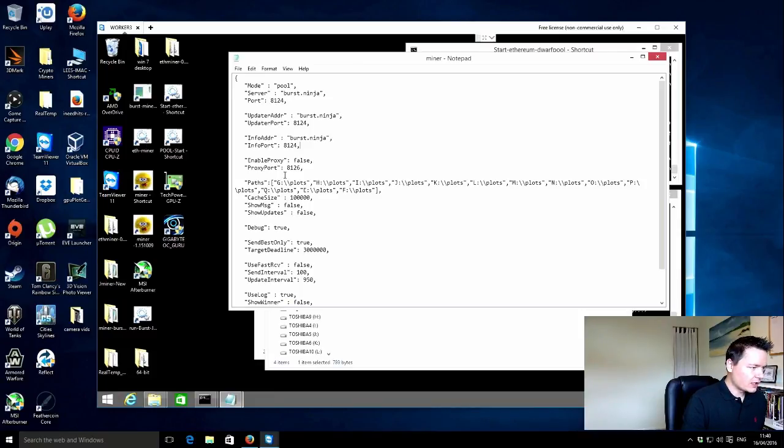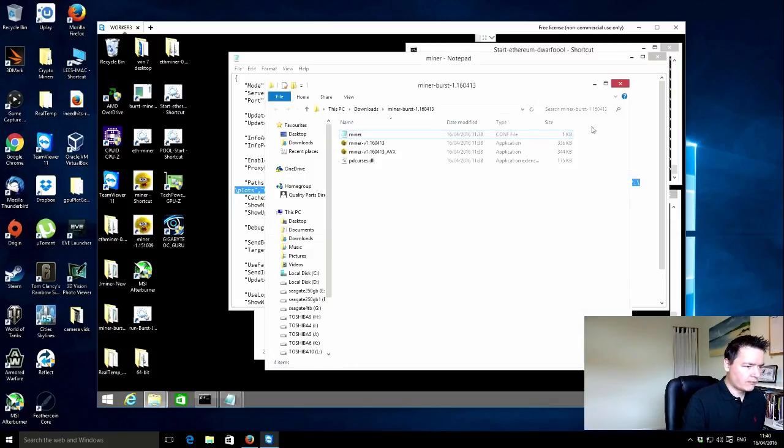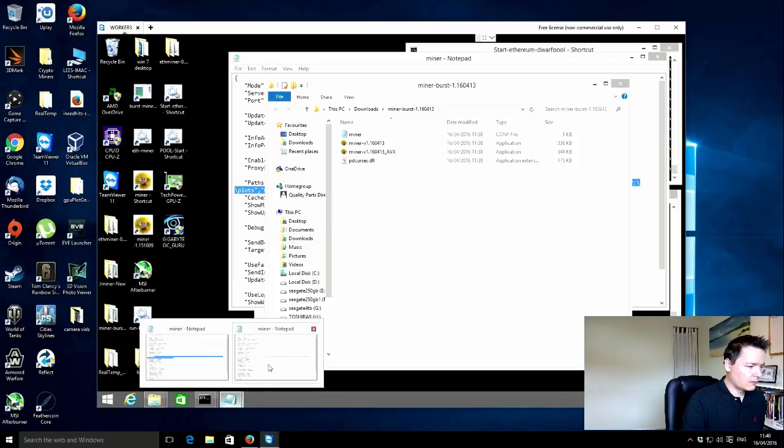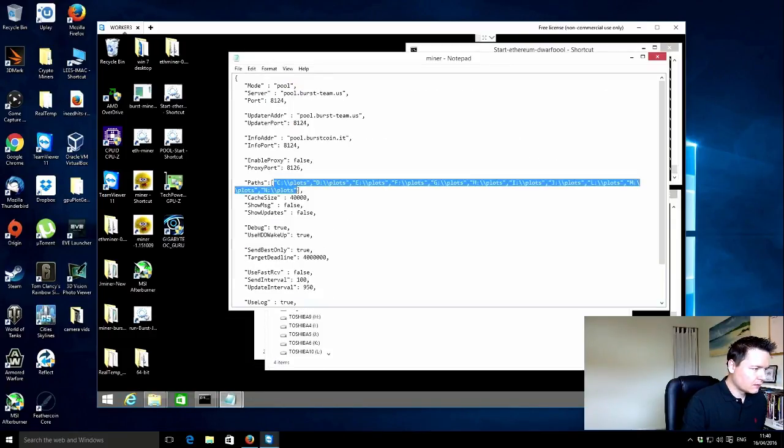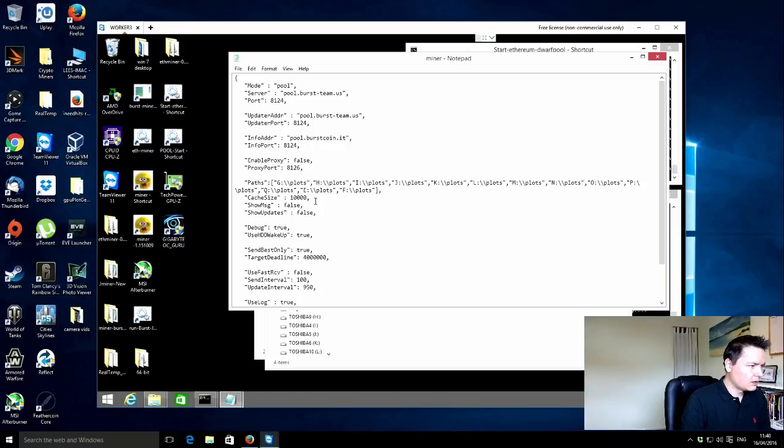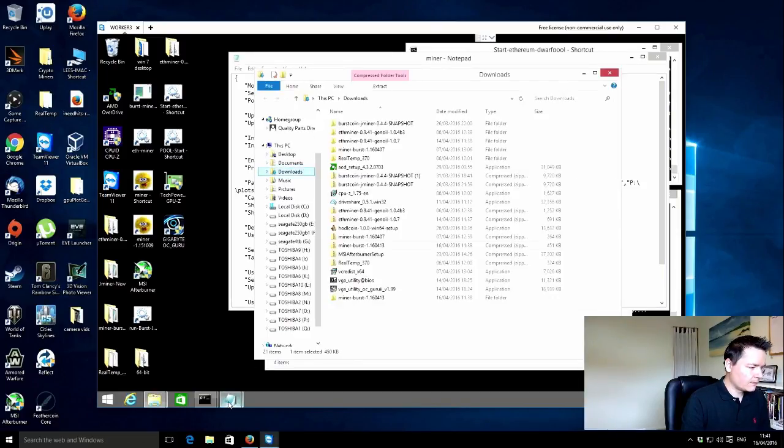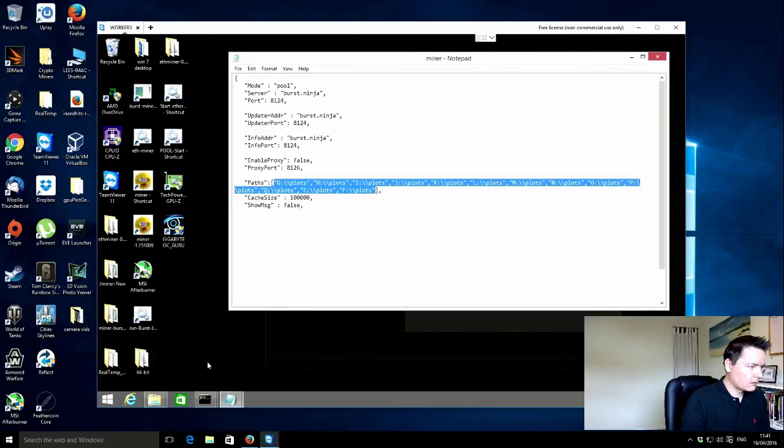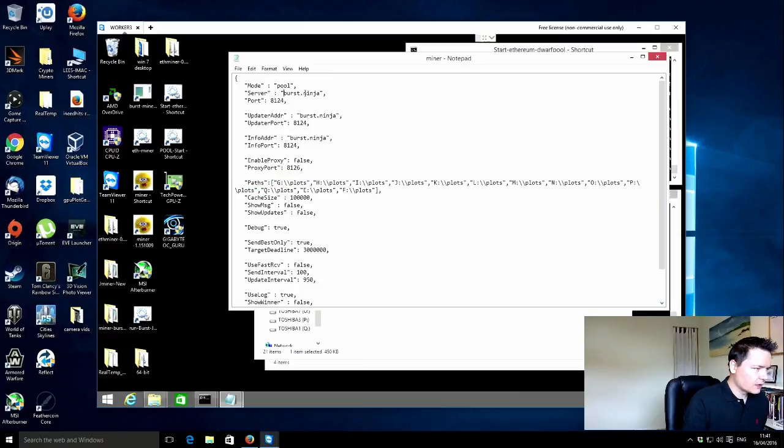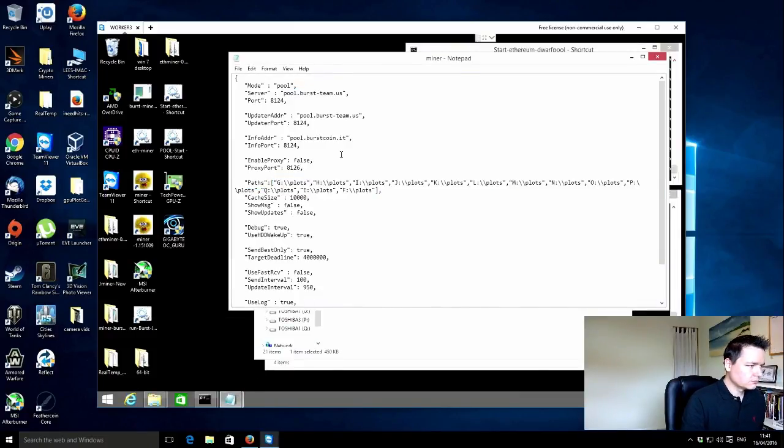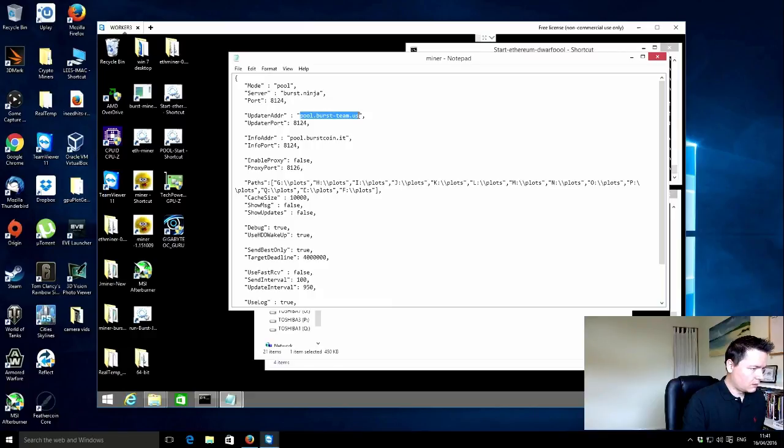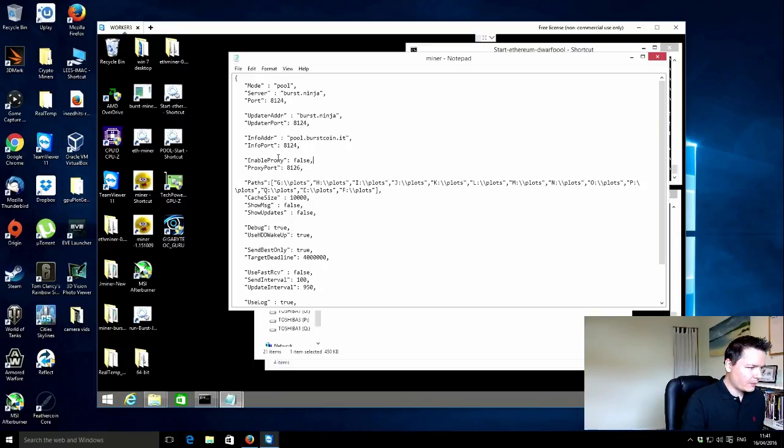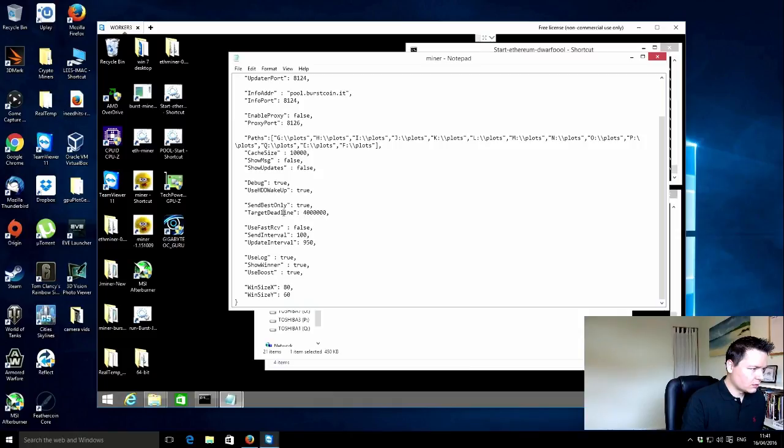So really, all that's changed is the plots. I'm just going to update these plots. The cache size, I'm going to leave that as it was, which was 10,000. I just need to update the URL, which is burst.ninja. I'll leave the info address as it is because there were some problems with that before.